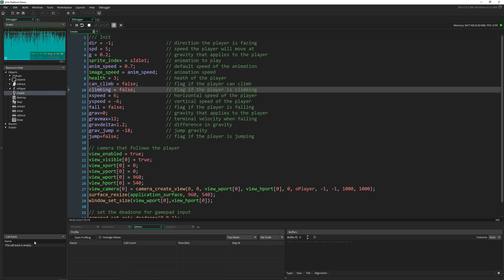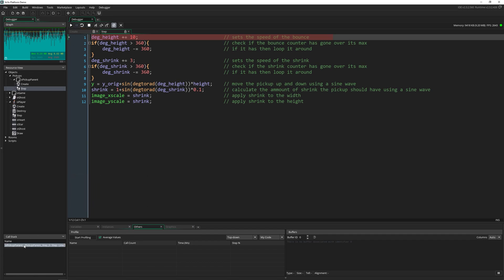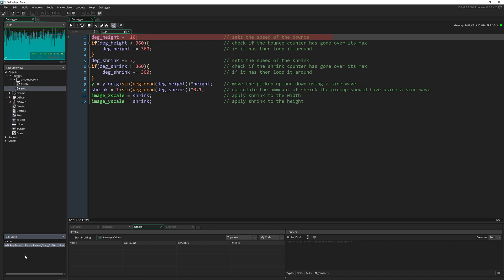Underneath this, we have the call stack. So if I pause the game by pressing this little break button, the call stack is going to tell us exactly where we're at. And you can also see that this resource view takes us to exactly where we're at. So we're in the pickup parent, in the step event, and we're actually on line one. Now if we had multiple functions running, objects calling other functions, that call stack down here would tell us exactly where we're at and how deep this goes.